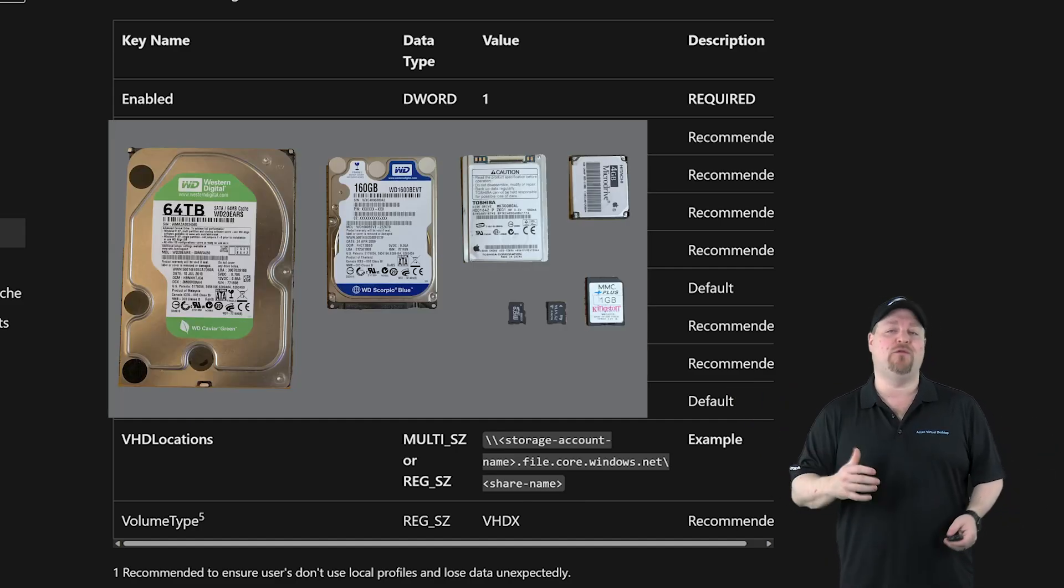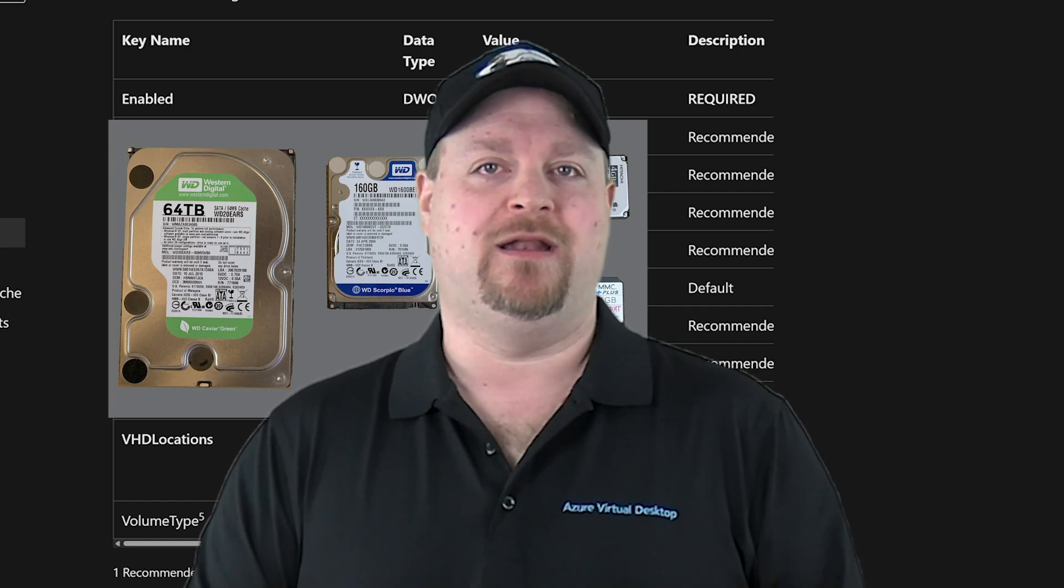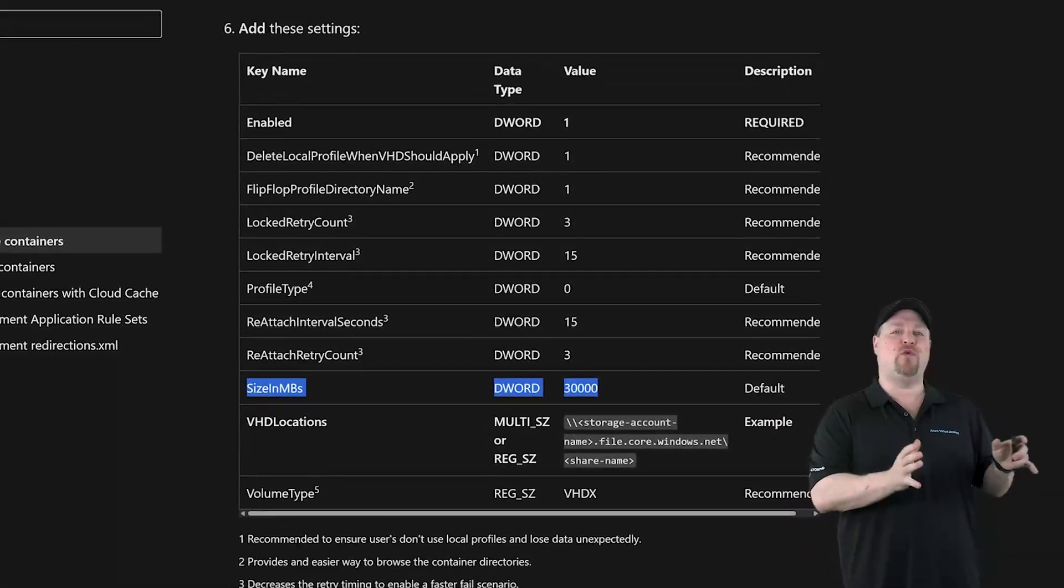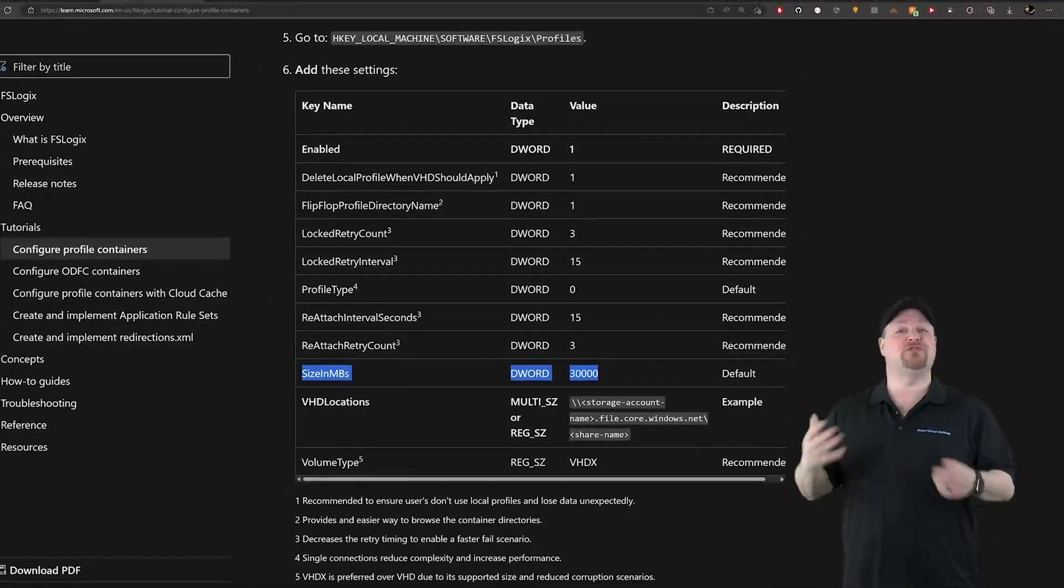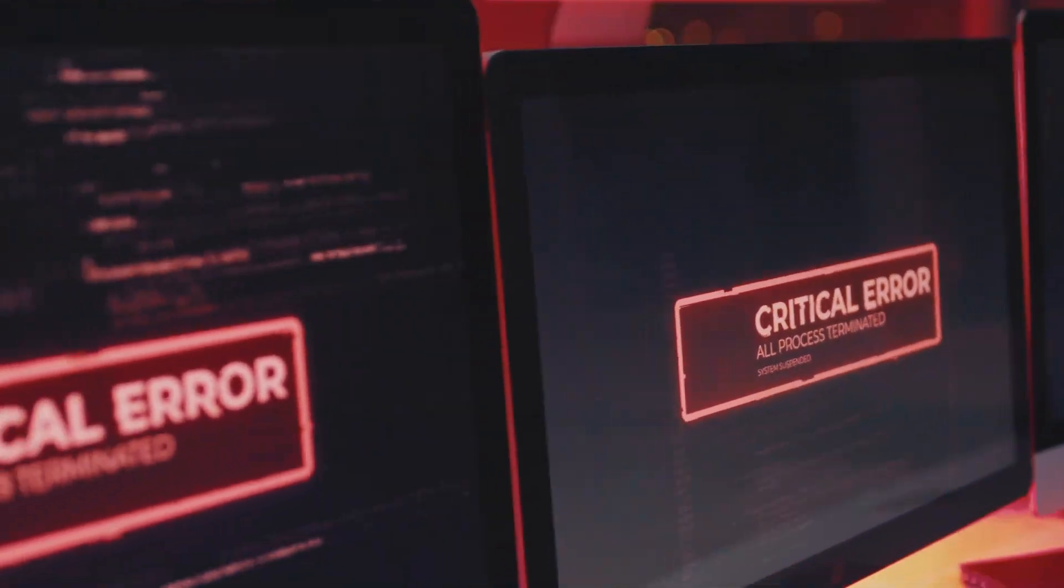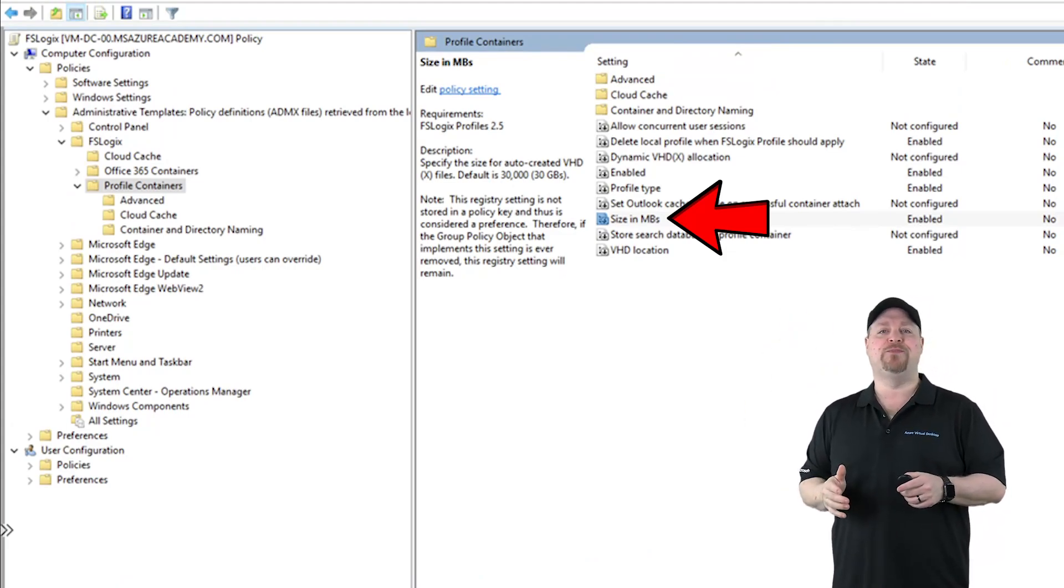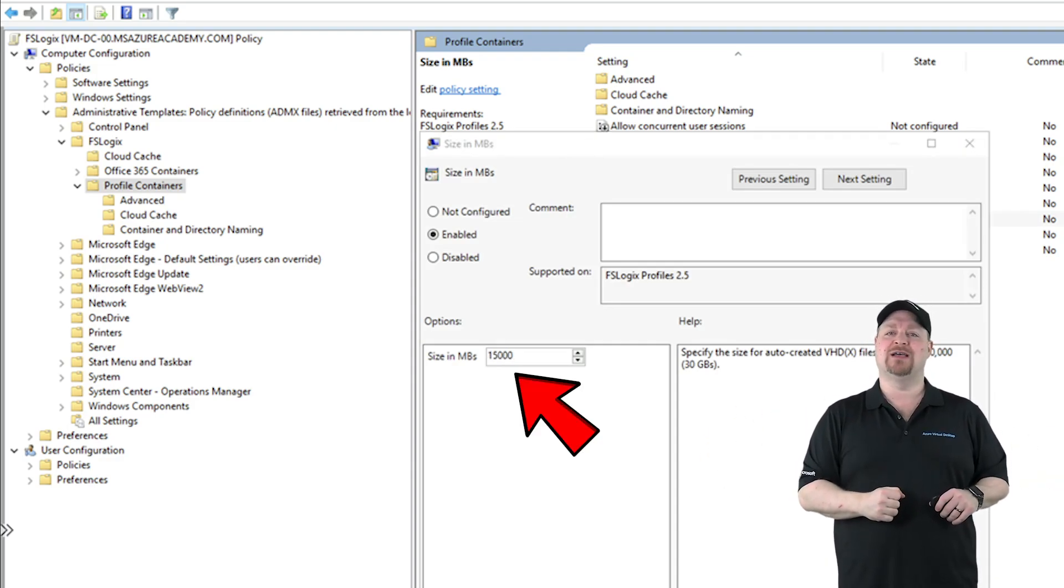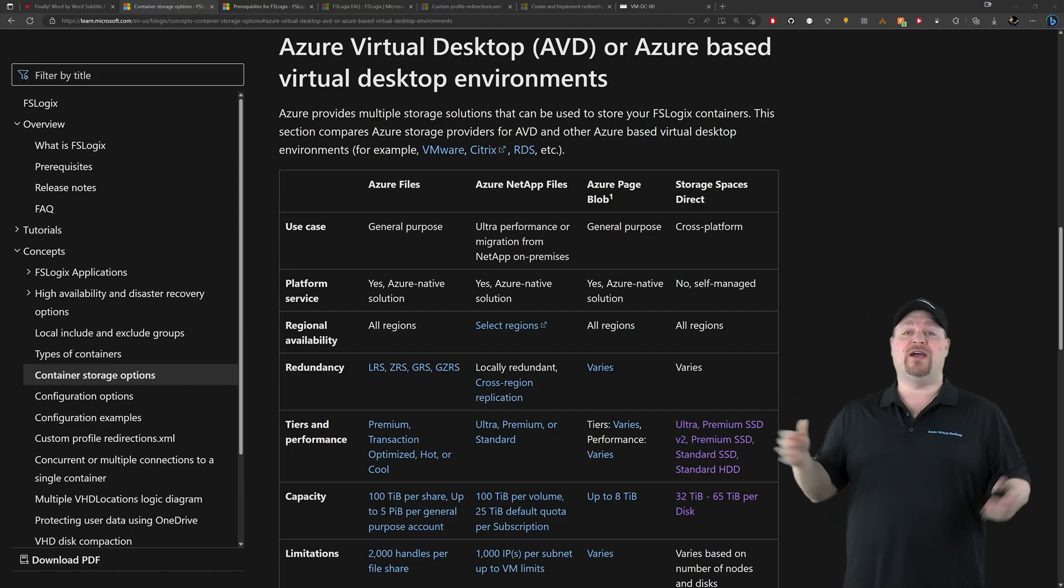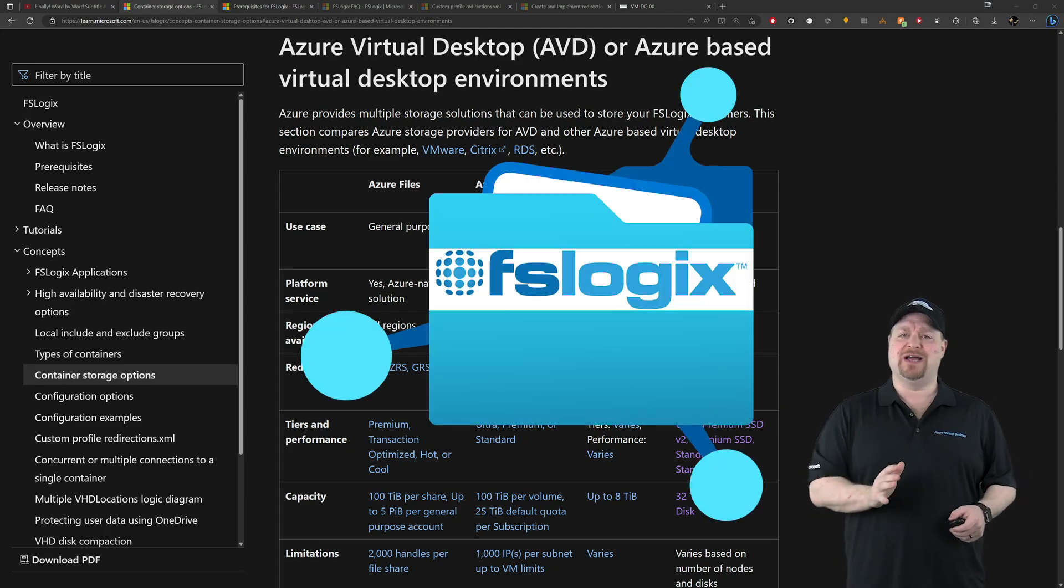Good news here is the size of the container does not affect your sign-in performance at all, so no worries. One cool thing to know here is that if you set the size smaller than the default and you see a lot of users filling up their profile containers, you can go back into the policy and increase the size in SMB value, and all of your containers will automatically expand to accommodate that new larger size. Just be aware that you can't decrease the size. As for the file share, we already talked about your supported solutions, but we need to think for a minute about Azure Files.